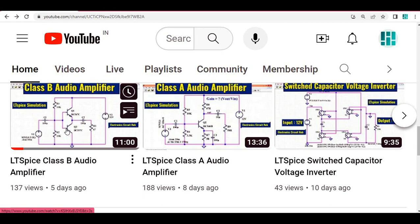You can see the emitter of the PNP transistor is connected to the ground, but ideally it should be connected to the emitter of Q1, the NPN transistor. The emitter of the PNP transistor has to be connected to the emitter of the NPN transistor. In this simulation, I incorrectly connected the emitter of the PNP transistor to ground — that is the mistake from the last video.